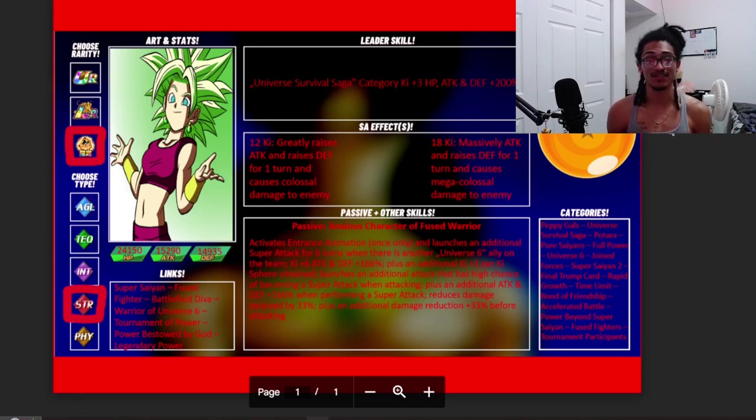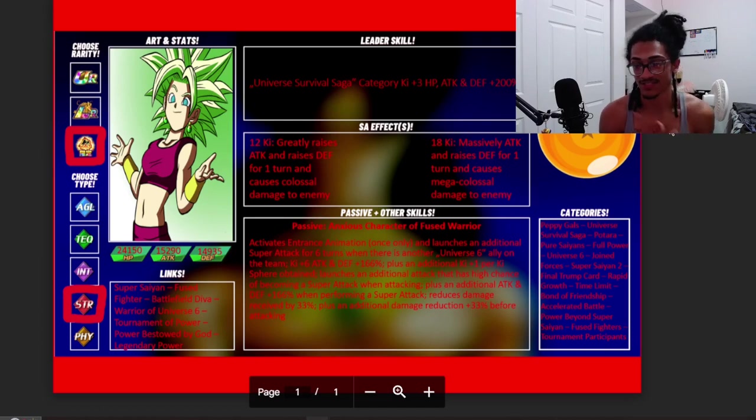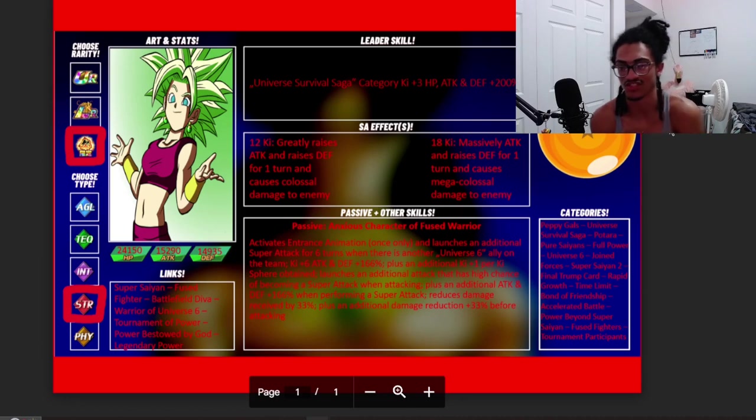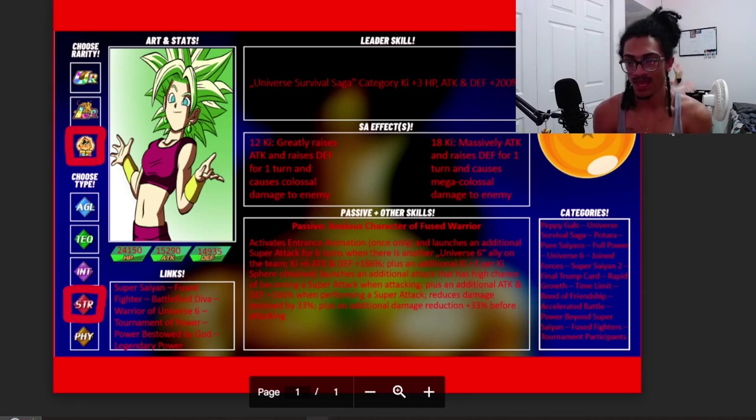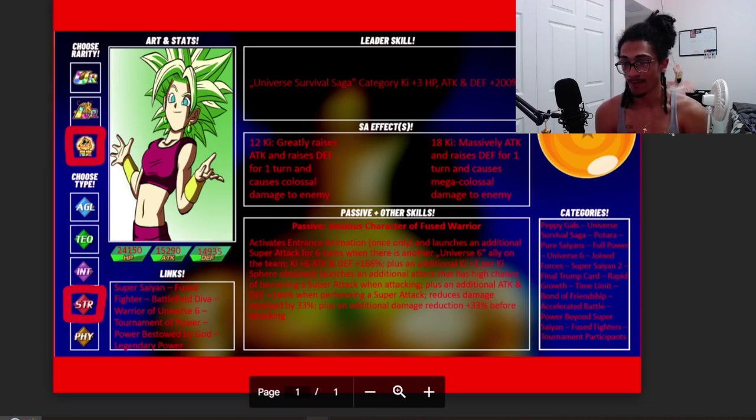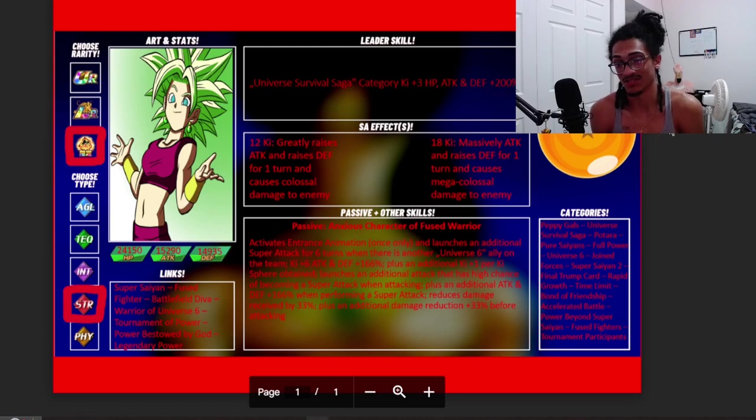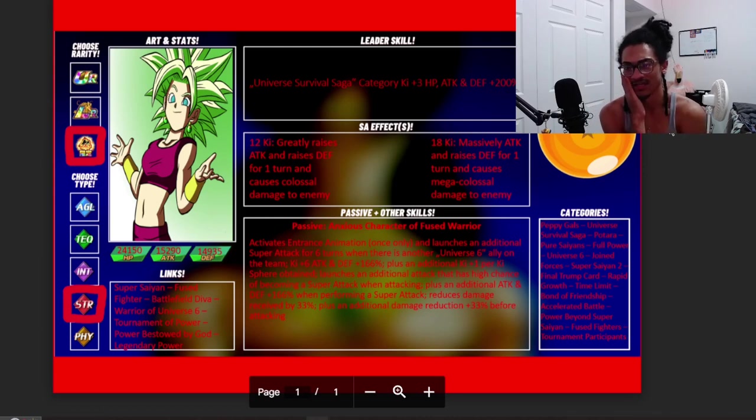I'd say the only thing this card is missing is her being able to build up off of her doing attacks. I feel like if she built up 33% attack and defense up to 166% attack and defense, I feel like it'd make her a tad bit better.